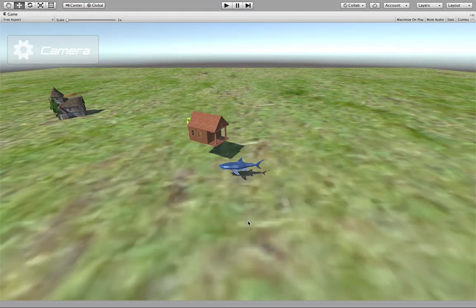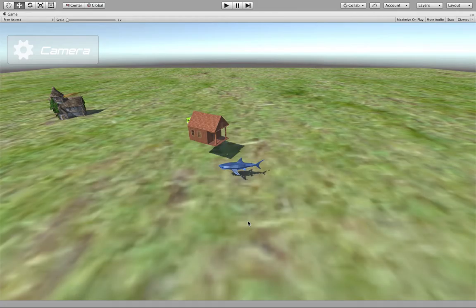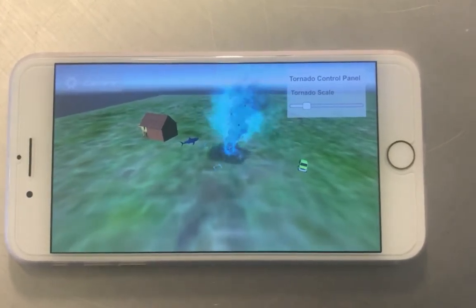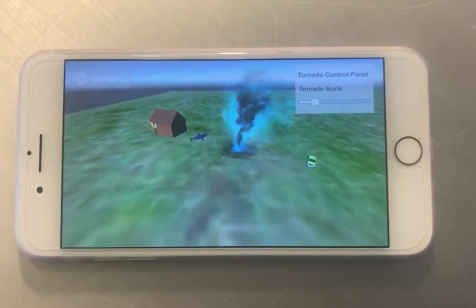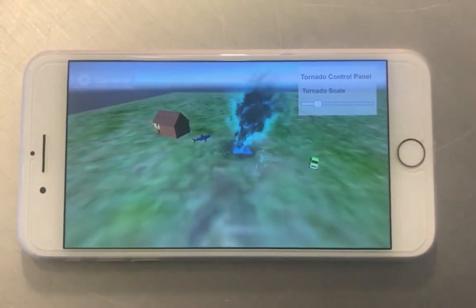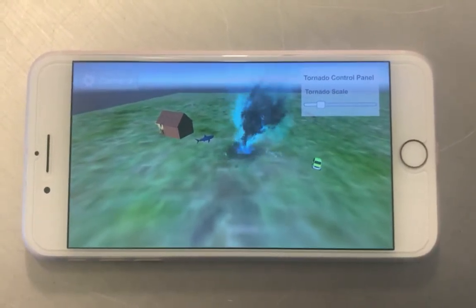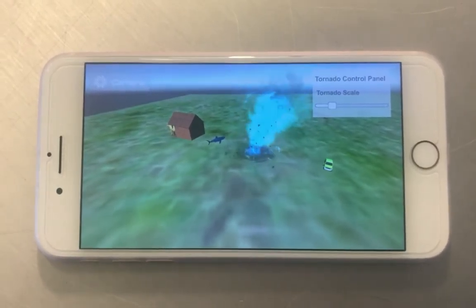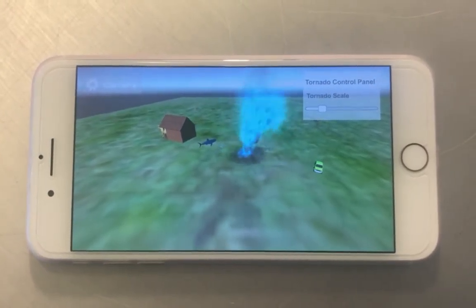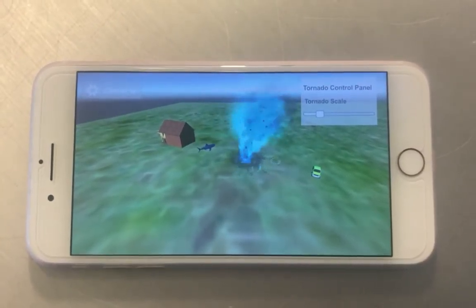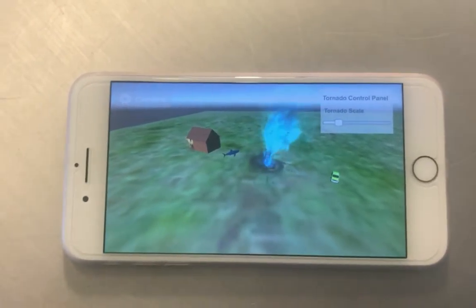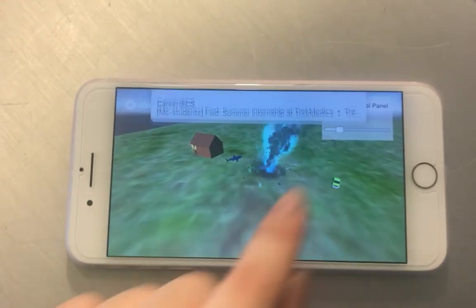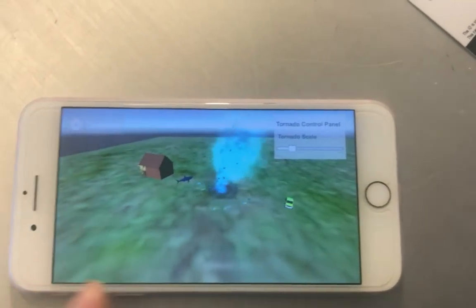Later I will use the iPhone to demonstrate the features again. Here's the demo for the app that I deployed on my iPhone, and I will introduce all the features again. As you can see here's the tornado in the middle of the ground.